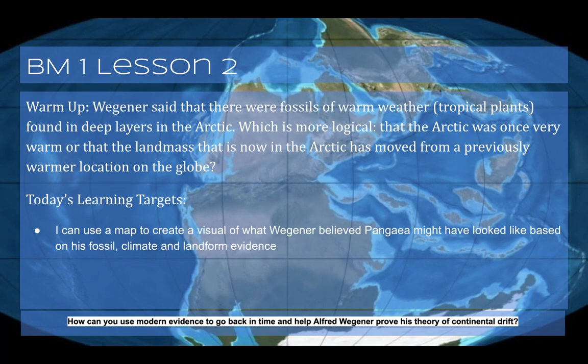Today you're going to get a chance to put together a puzzle of the continents as Wegener imagined it — you're basically going to be building Pangea. This is a really fun activity. My suggestion is that if you're able, do the printed version of this activity.